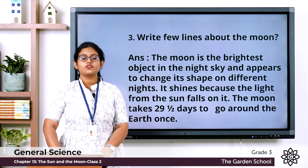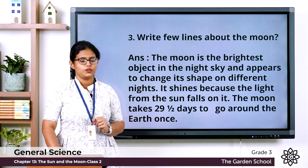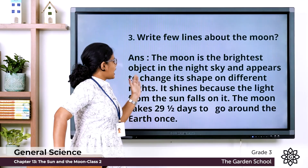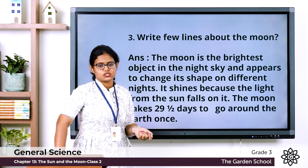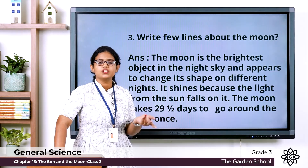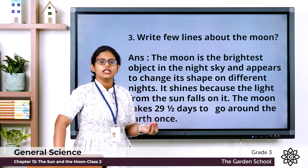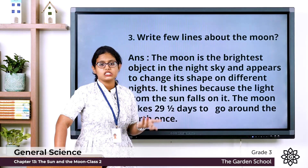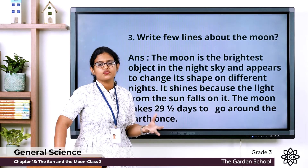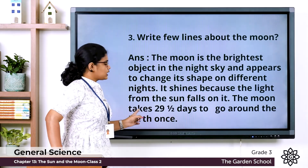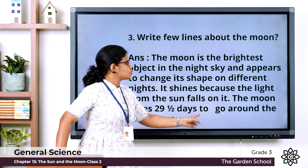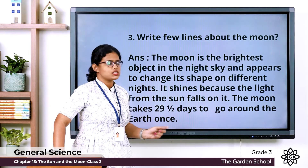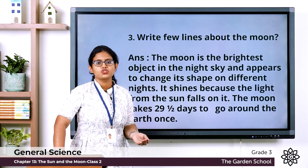The third question: write a few lines about the moon. The moon is the brightest object in the night sky and appears to change its shape on different nights. It shines because the light from the sun falls on it. The moon takes 29 and a half days to go around the earth once.